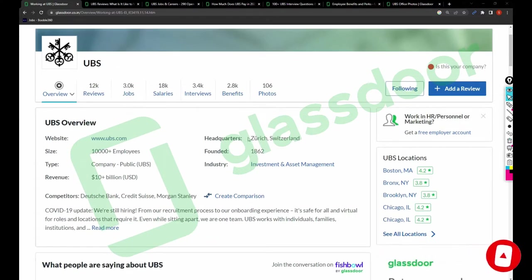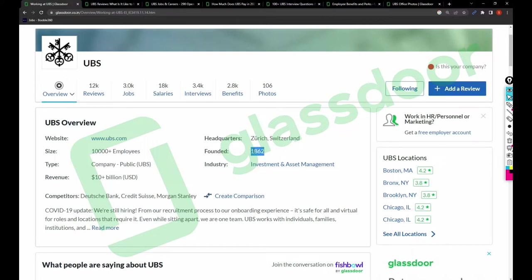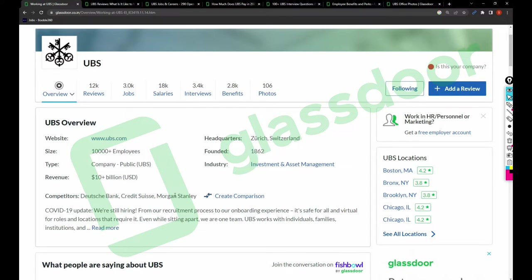Talking about the company, it is headquartered in Zurich, Switzerland. It's founded in 1862, almost a 150-year-old company. It is into investment and asset management, it's a fintech company, and its competitors are like Dios Bank, Credit Suisse, and Morgan Stanley.